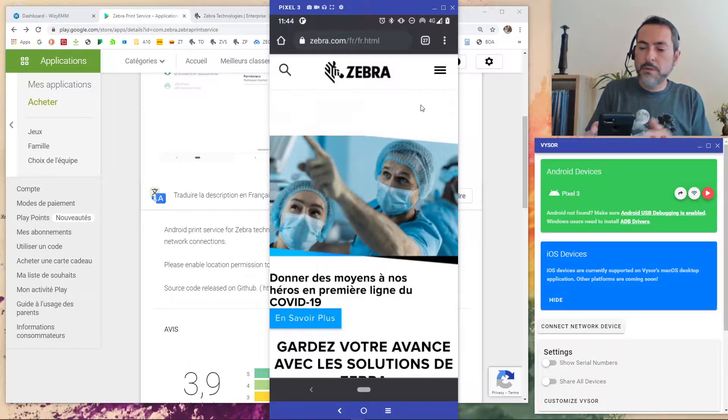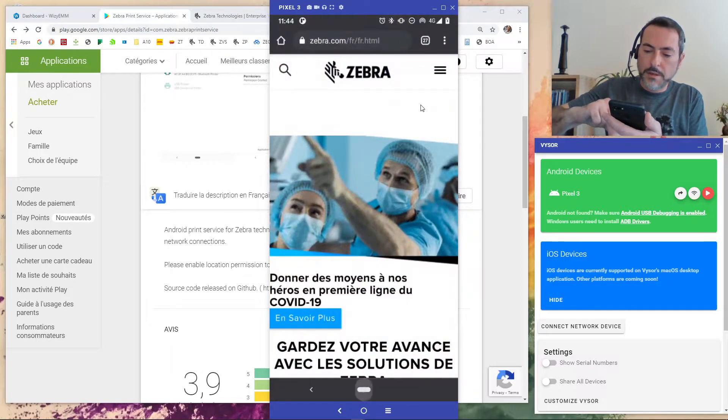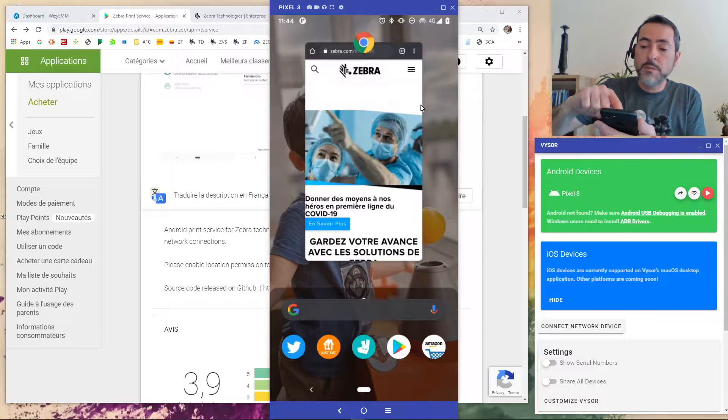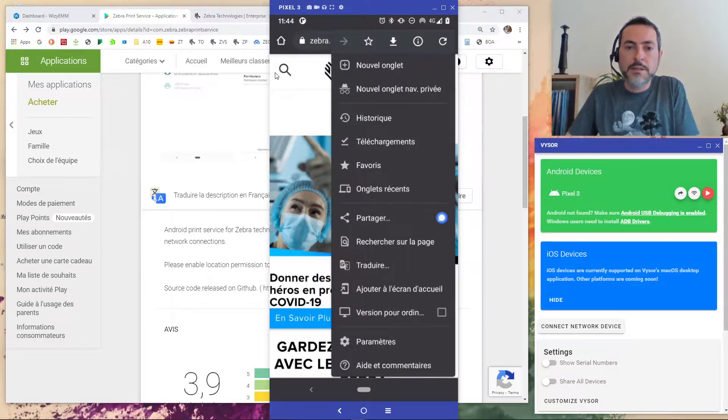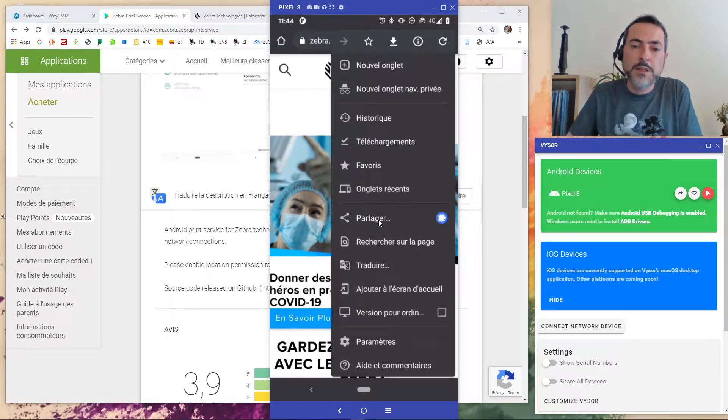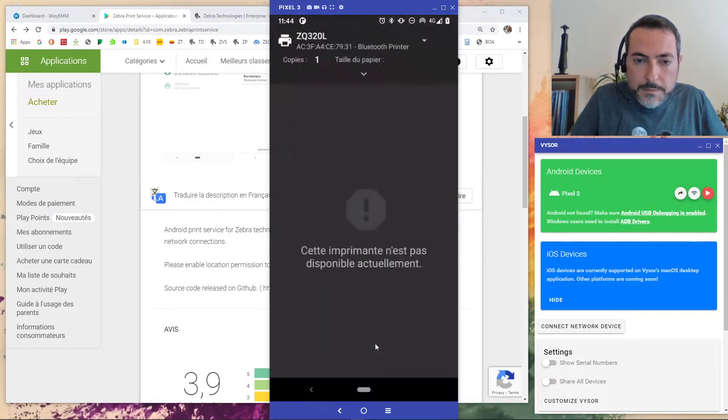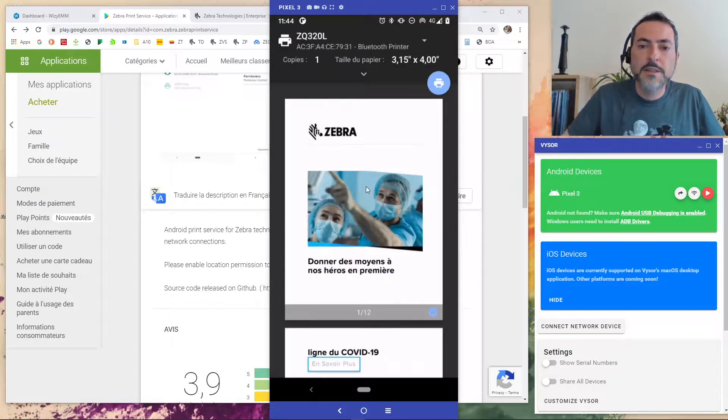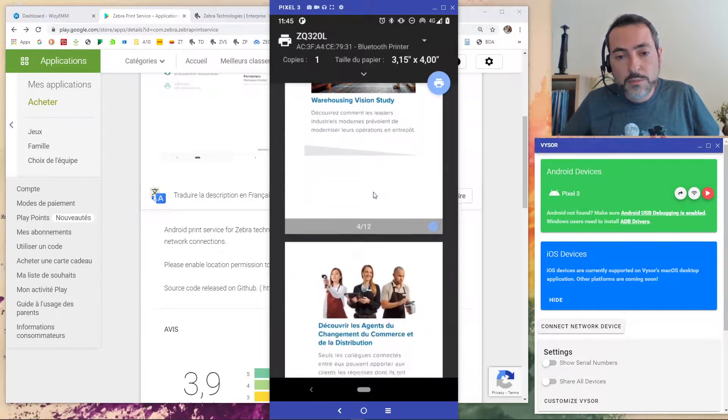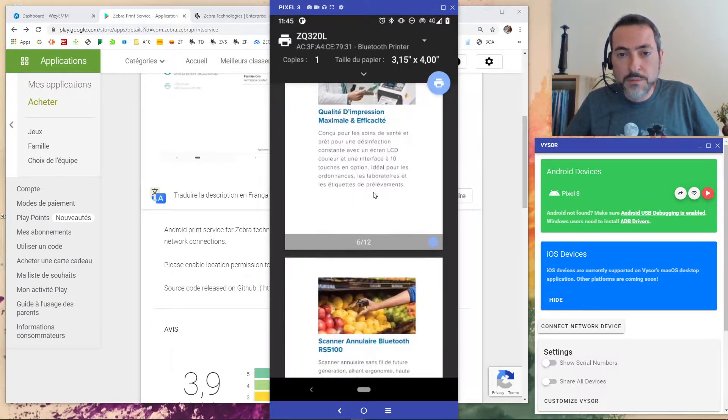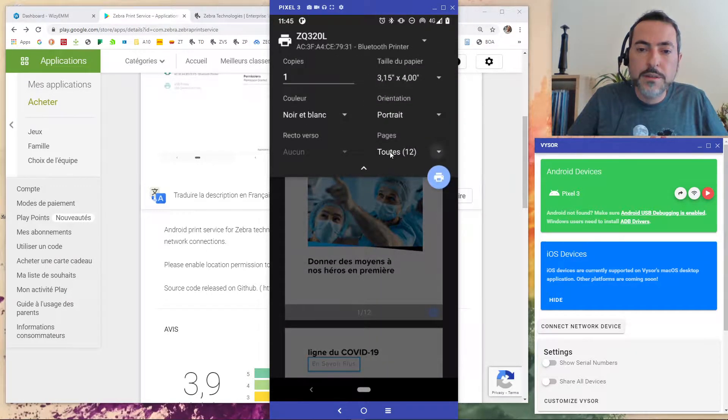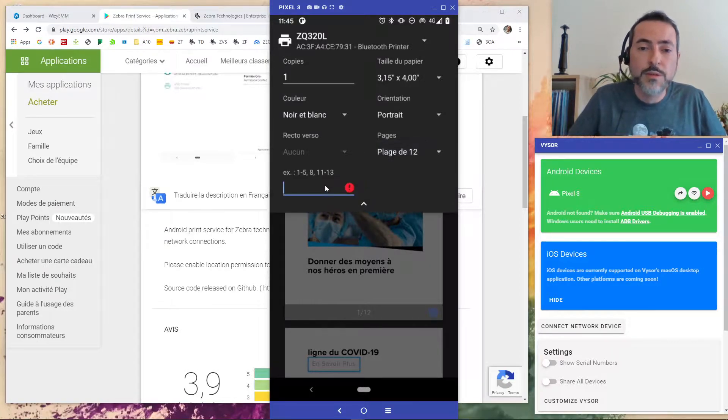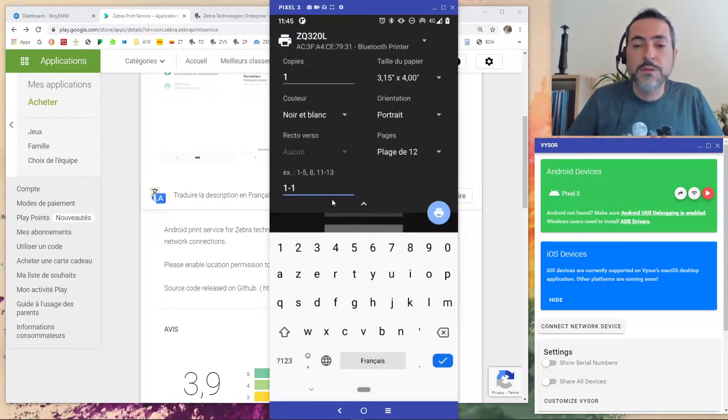So what the Zebra print service allows me to do is, I'm on Chrome. I have opened the Zebra front page and here it's in French. I can hit the menu here and I have sharing capabilities and here it's imprimé which means print and as you can see it has detected my ZQ320 and it has adapted all the preview to the size of my media which is pretty small, 4 inches, and there are 12 pages so I'm not going to print all these pages only the first one.